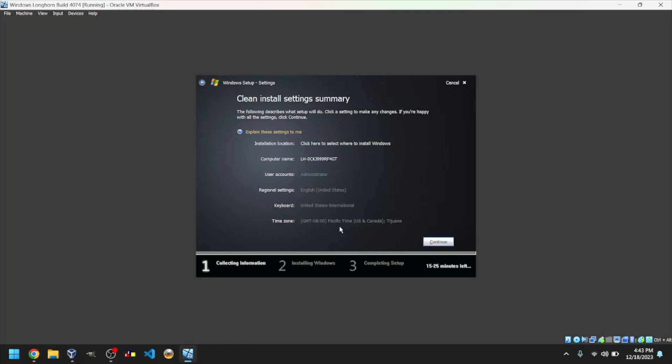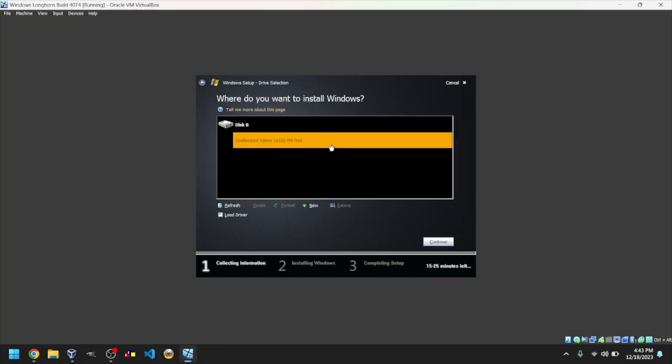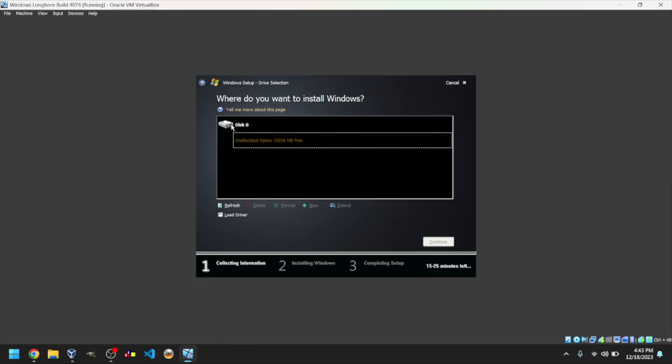Next to Installation Location, click Click here to select where to install Windows. Select Unallocated space, if it isn't already selected, and click Continue.